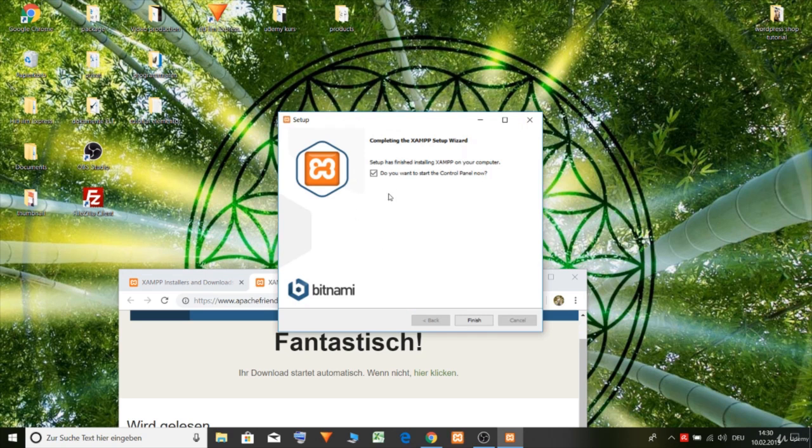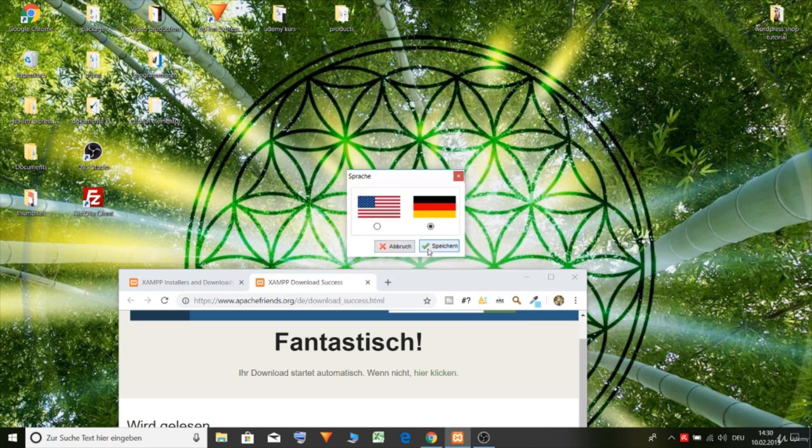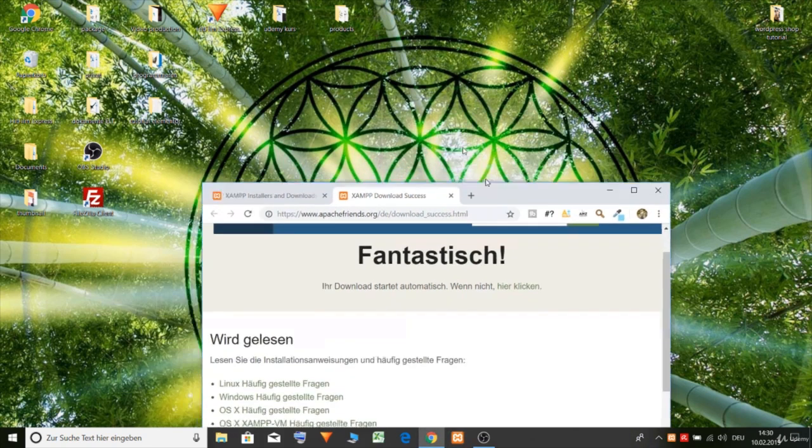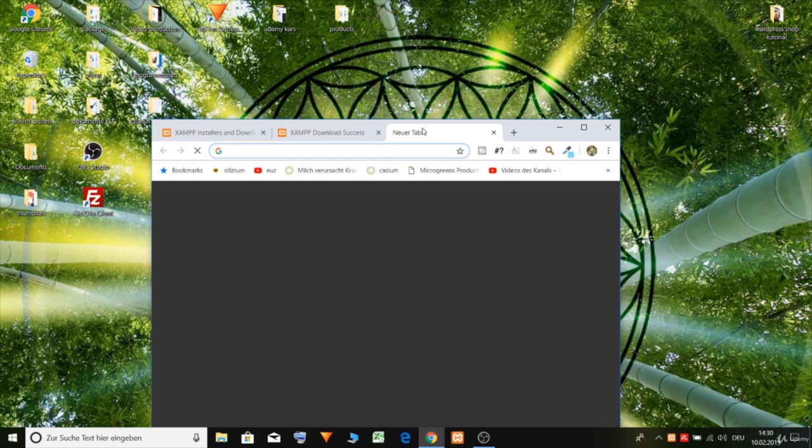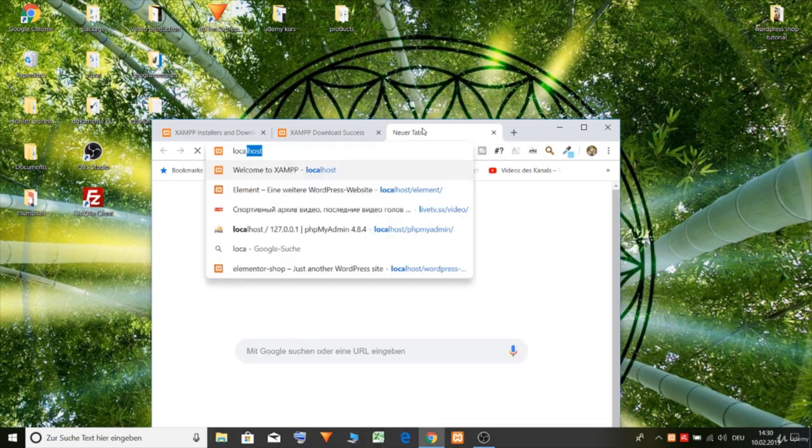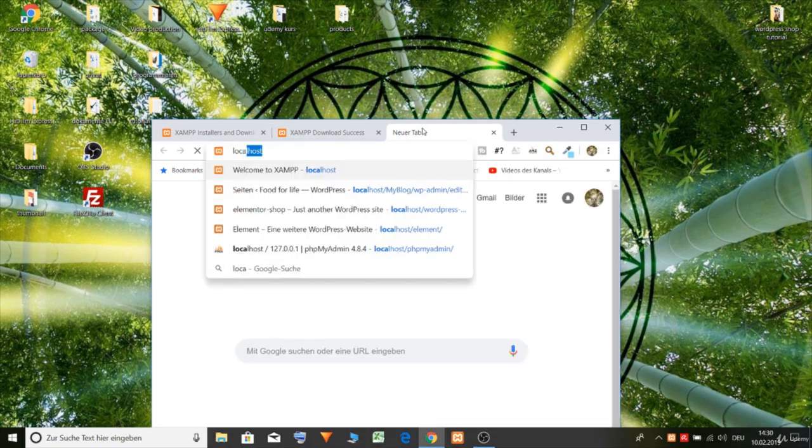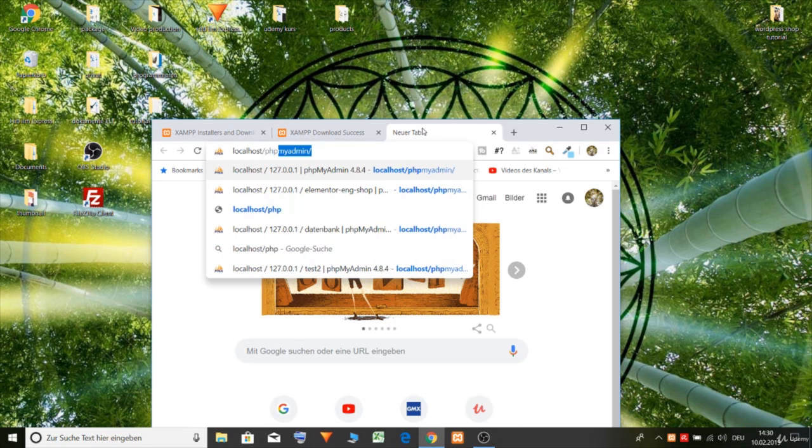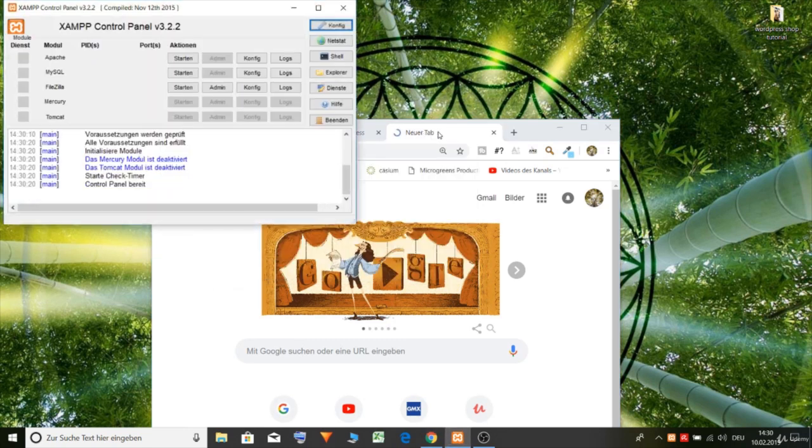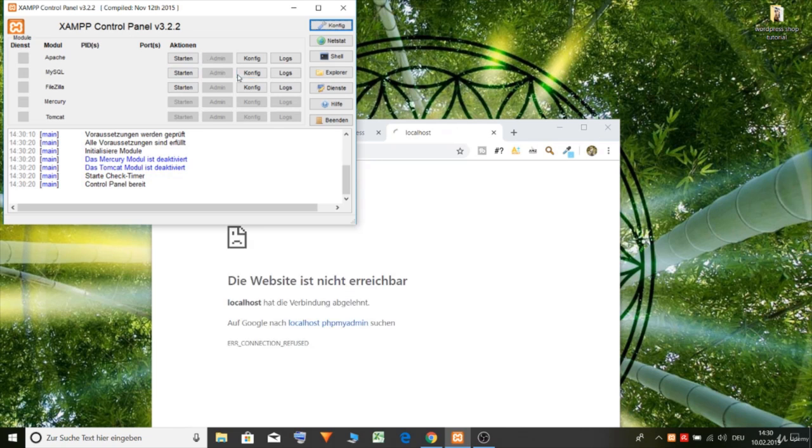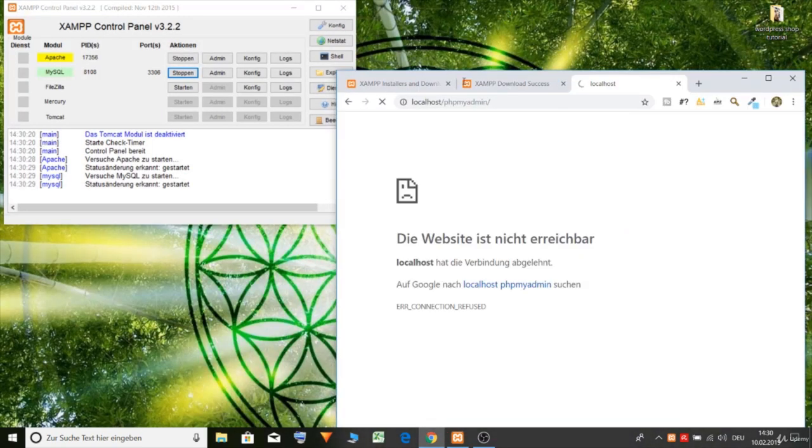Perfect. And now let's finish the installer. And now we need to go and type in localhost. PHP my admin. Start the Apache and MySQL of course. And reload the page.